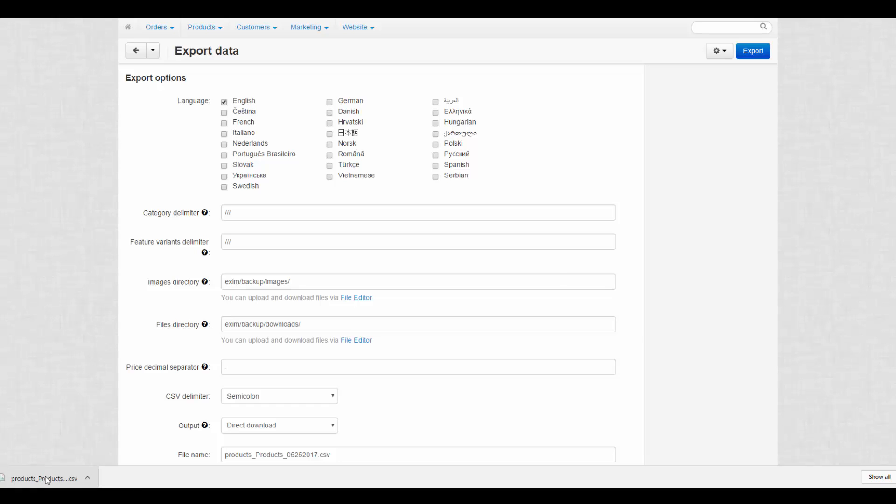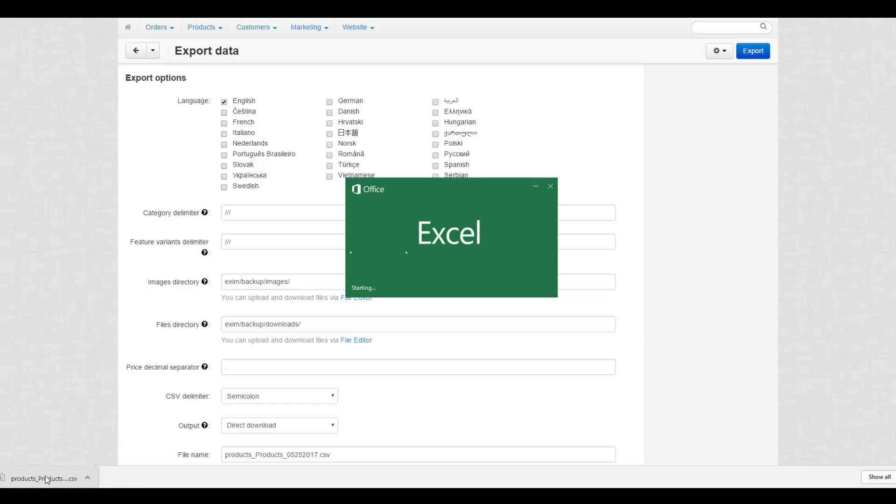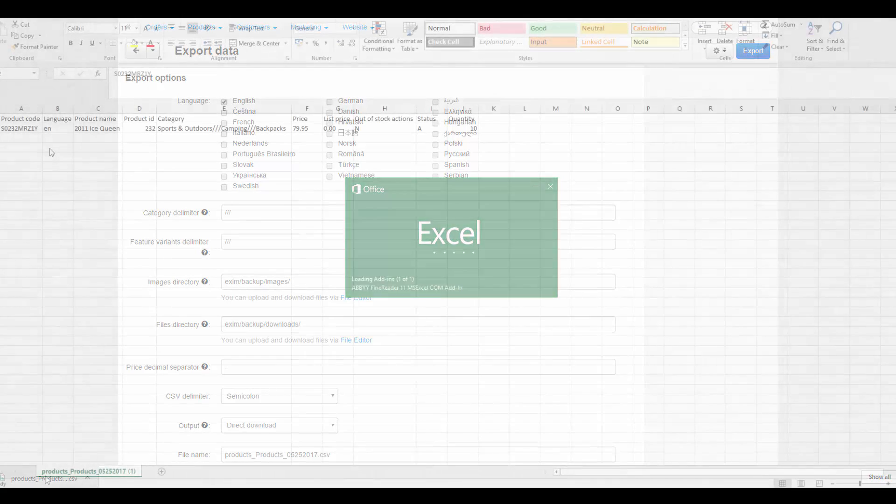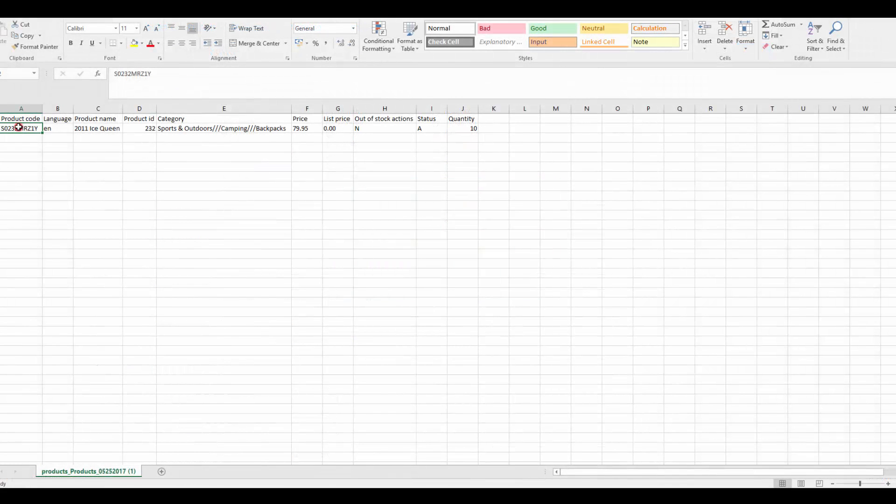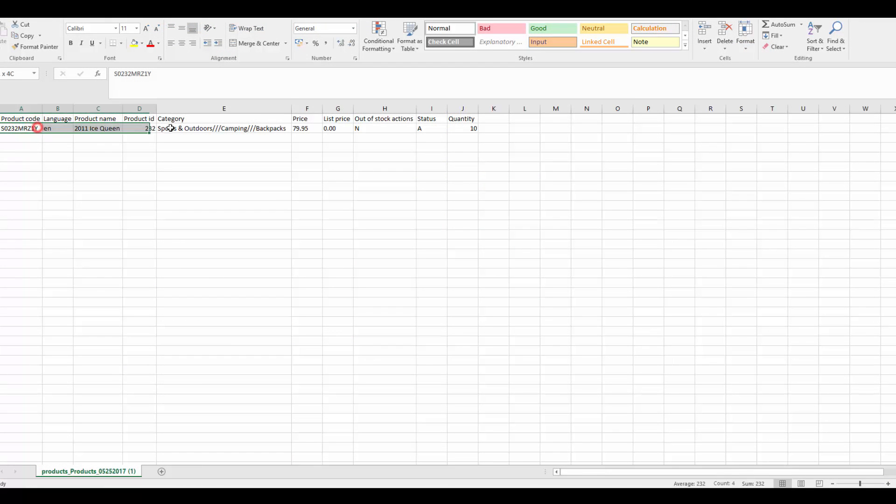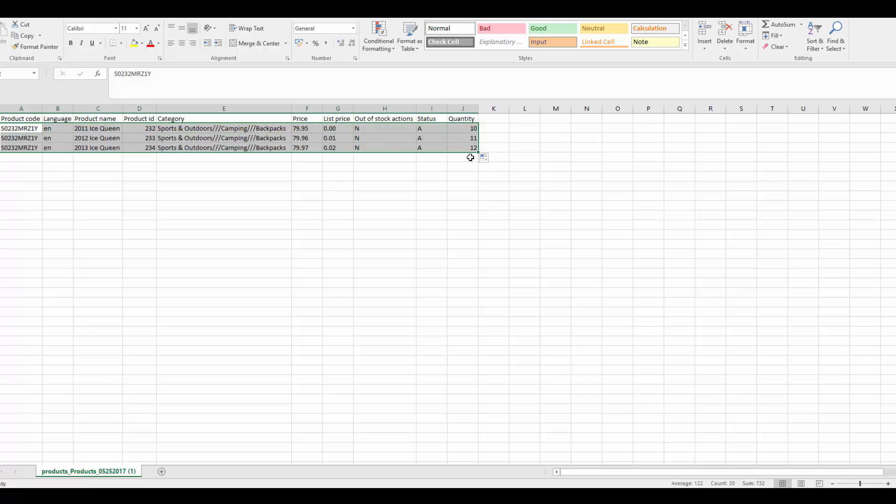To speed up the process, we are going to use our example. Highlight the product data and then simply drag it down to create as many products as you need. This is very convenient when you need to add products belonging to one category or if there is only a small difference between them.